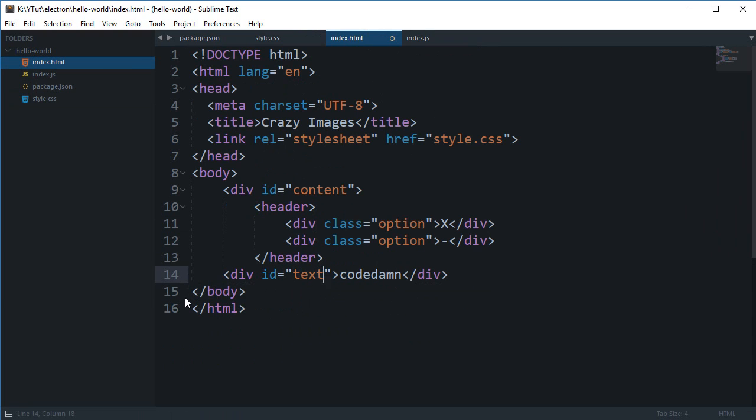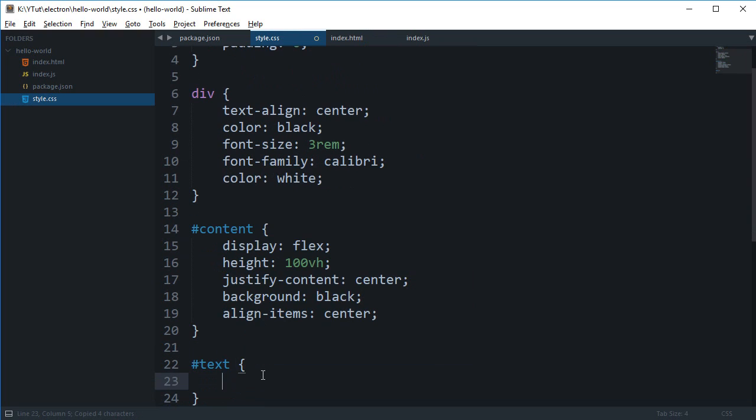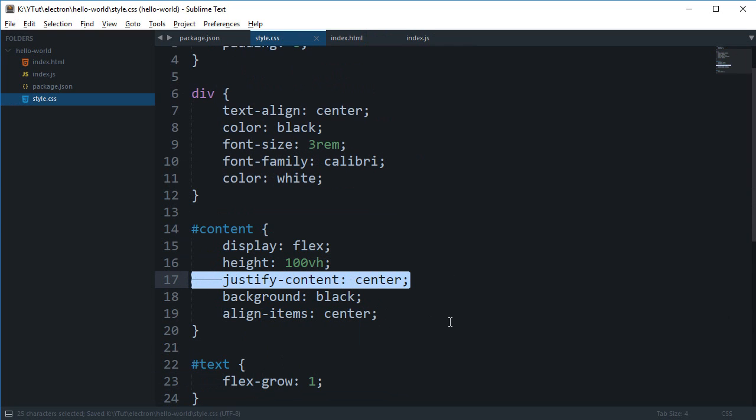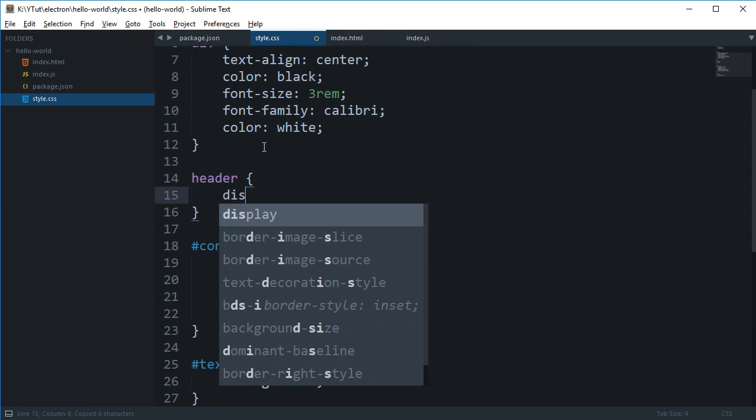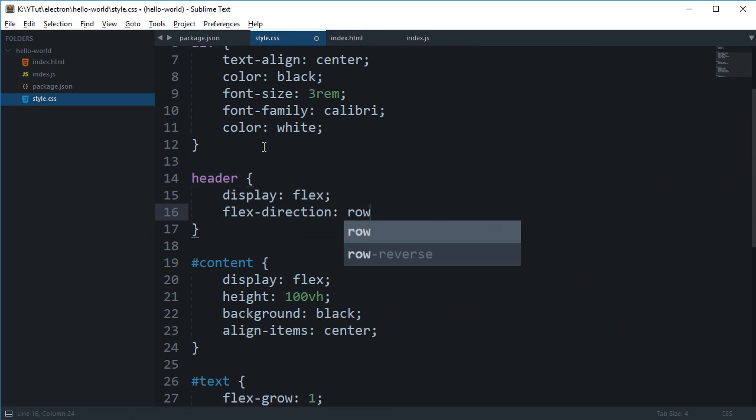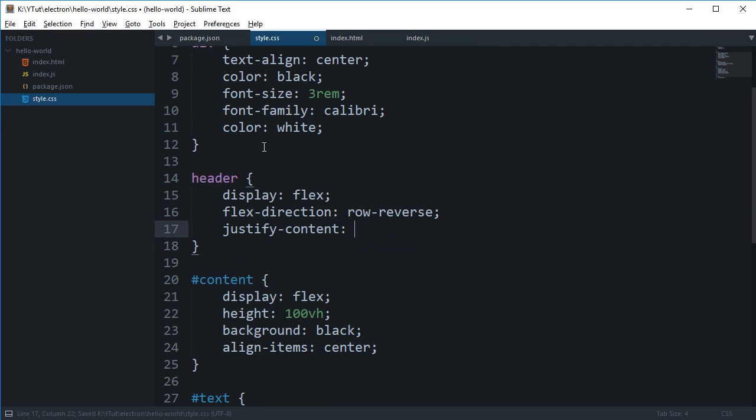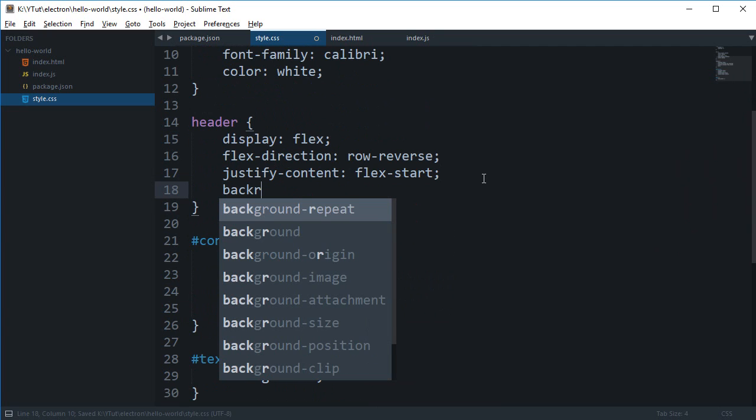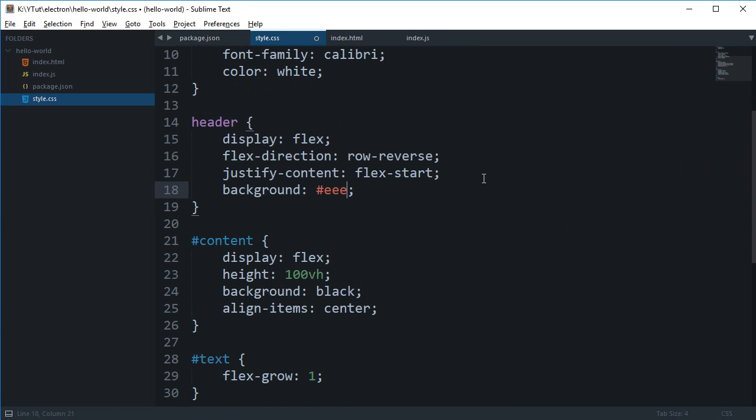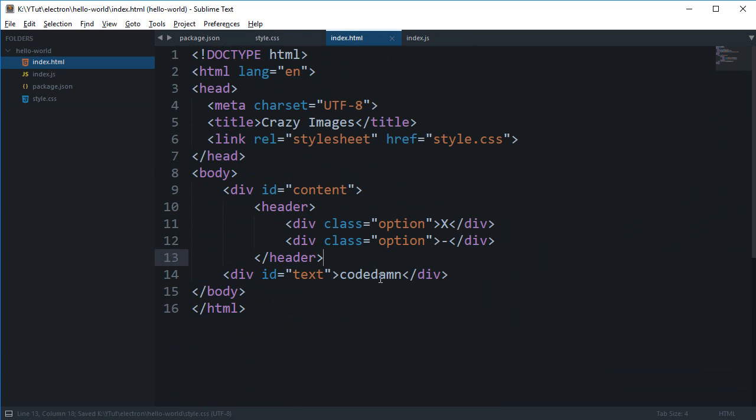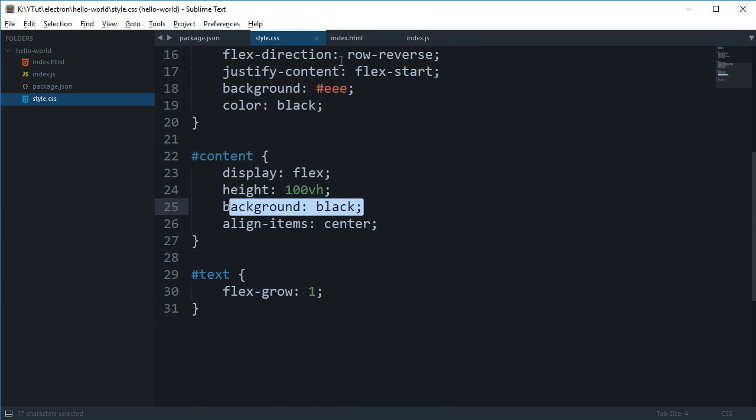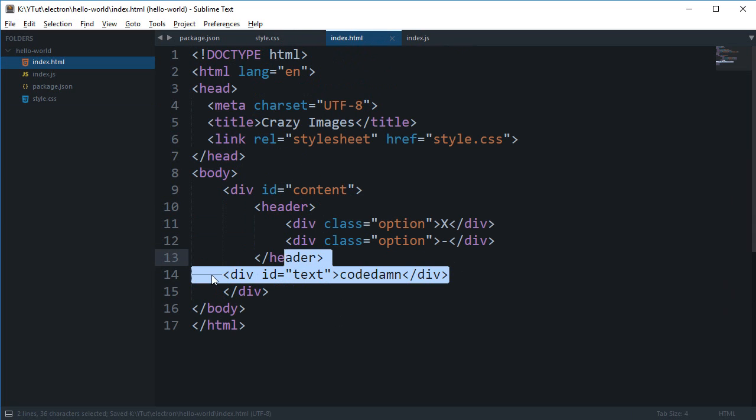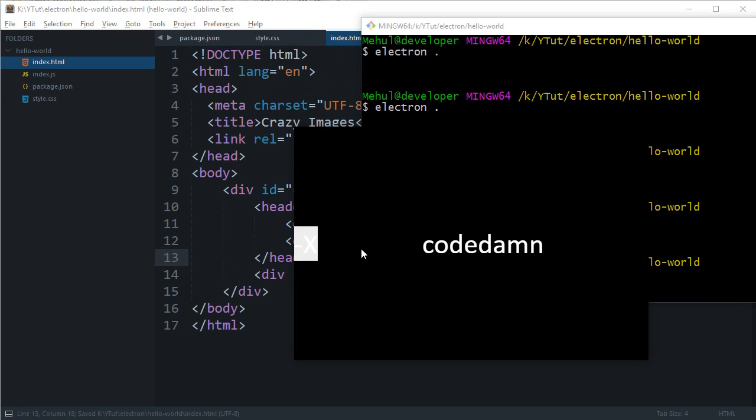For header and for the div id of text, let's scroll. For header we can say display flex, flex direction row reverse, and justify content flex start. We can just give it a background of triple e for now to distinguish it from the bottom stuff. Let's take a look at what we have got.